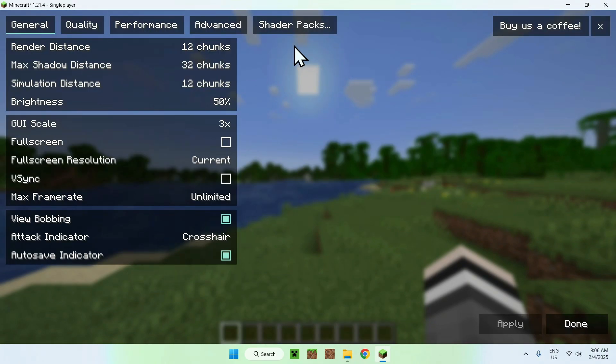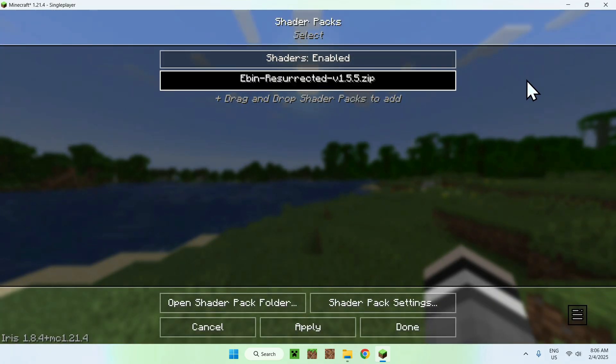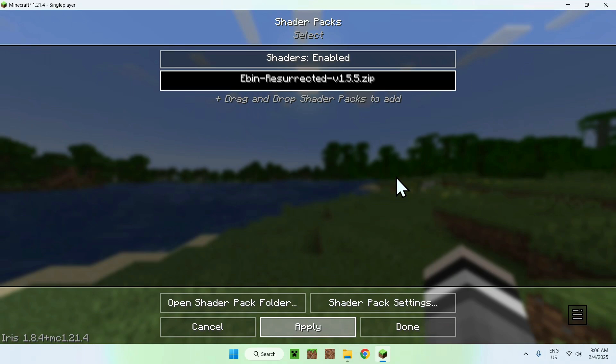And you should see shader packs. Simply click it, and select Eben, it will darken, and click apply. And this will just activate the shader pack.